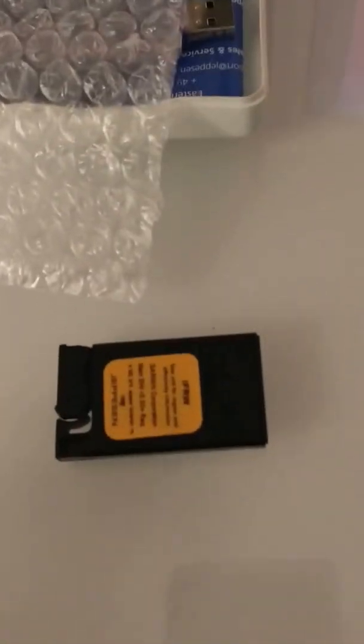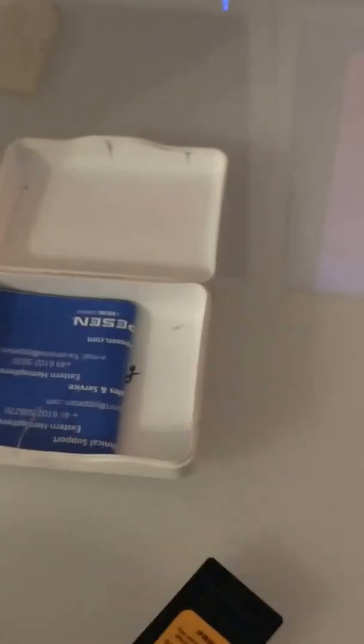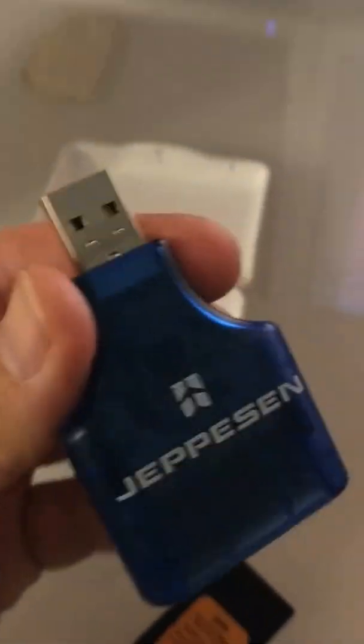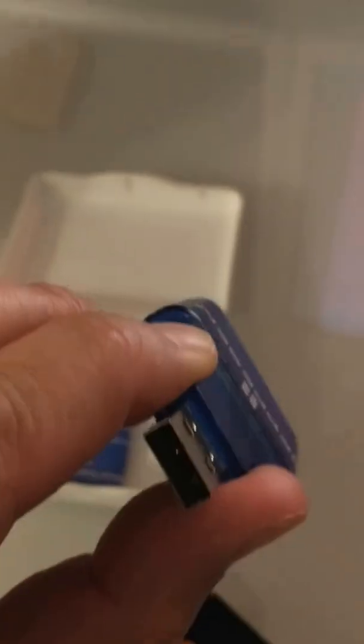Of course, no computer has a port for this card format, so they give you a little USB dongle - a USB-A plug. You slide the data card in the back.